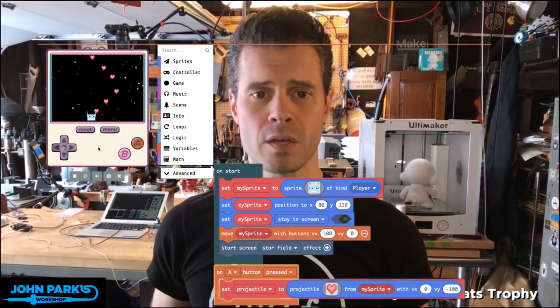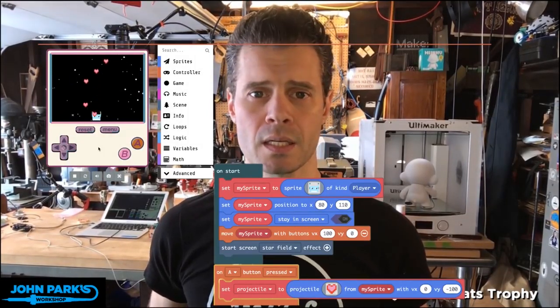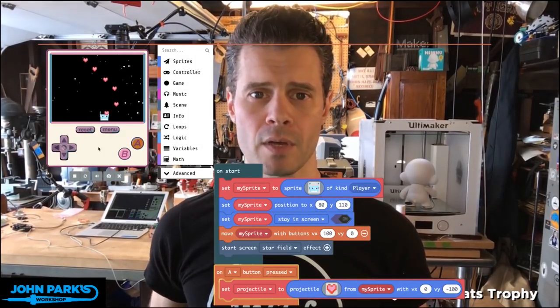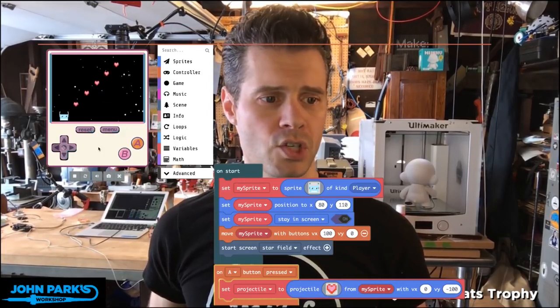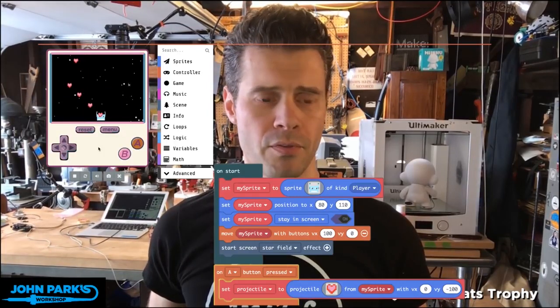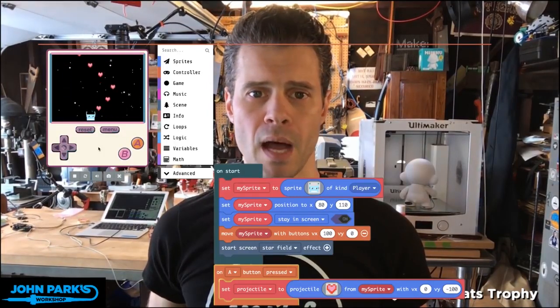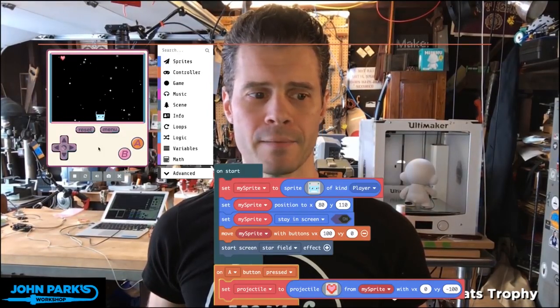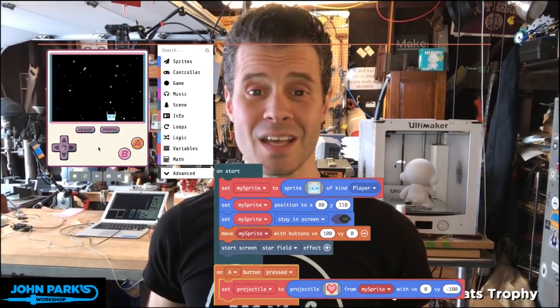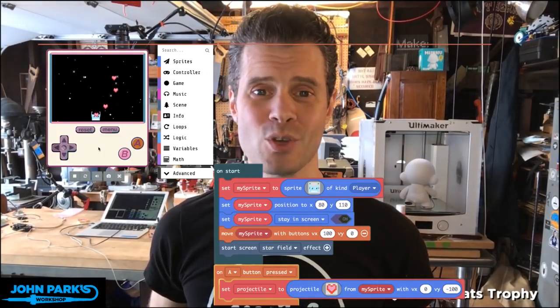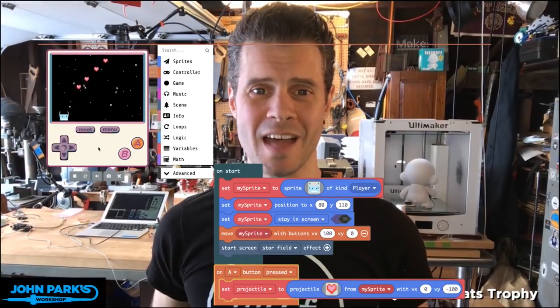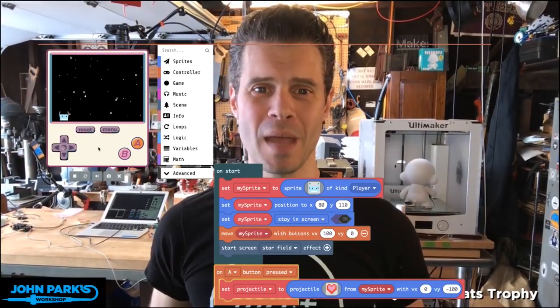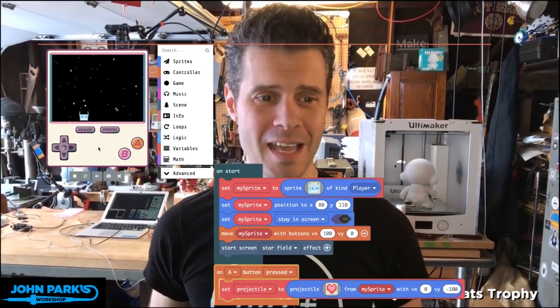Or you may just want to use it to send love out into the universe, birthed from Adabot's robot head. And that is how you use projectiles in MakeCode Arcade.